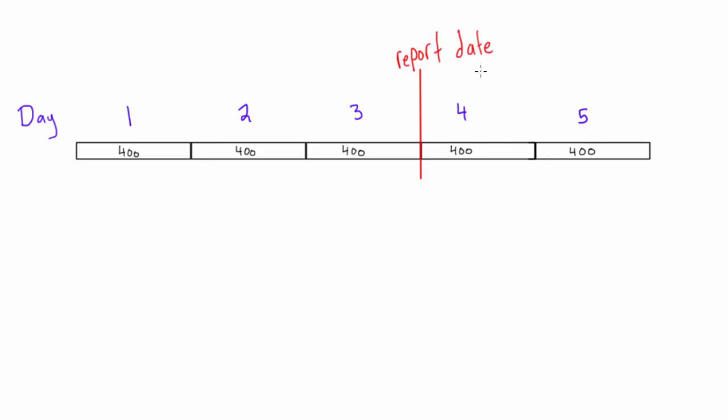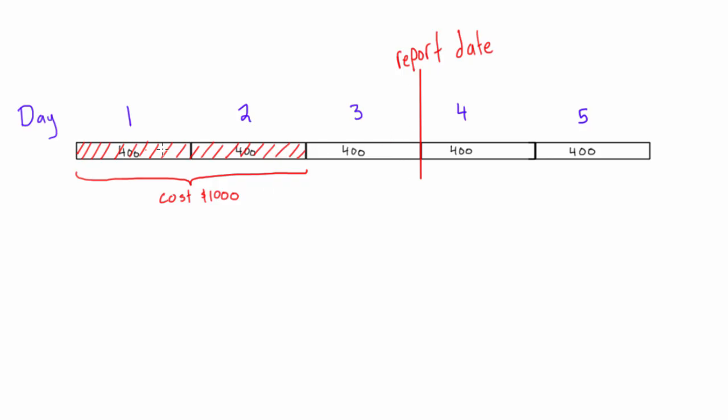And your field manager tells you that only 40% of the work has been completed and it ends up costing $1000, so you could write it like this. So this is the end of day 3 when you received the report, so you were expecting that 3 days worth of work would have been completed and it would have cost $1200, but only 2 days of work have been completed, or 40% of the activity.